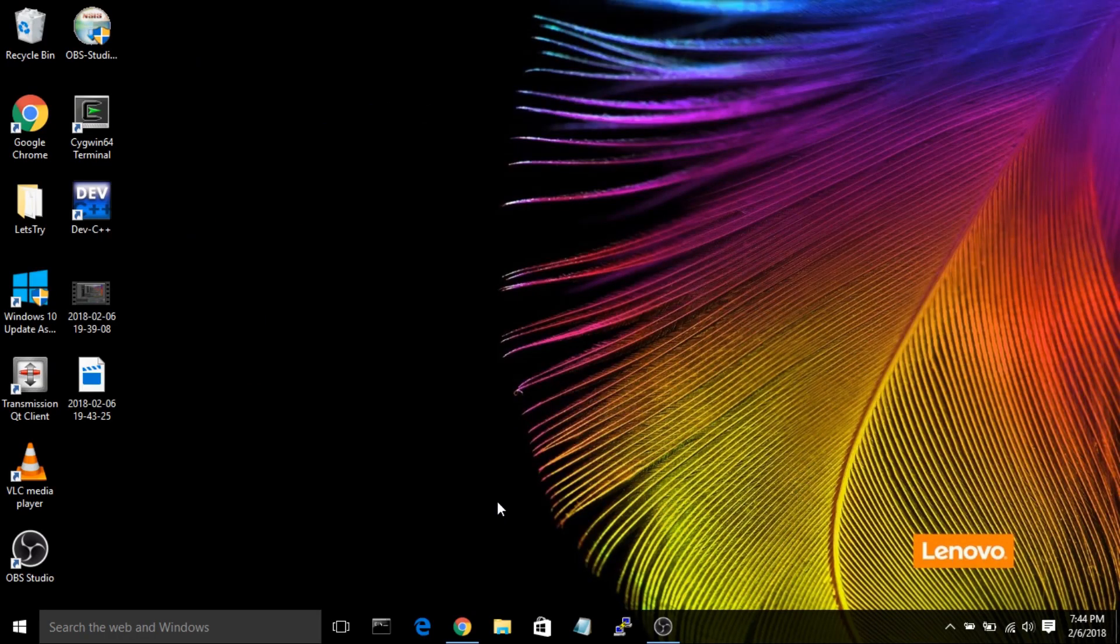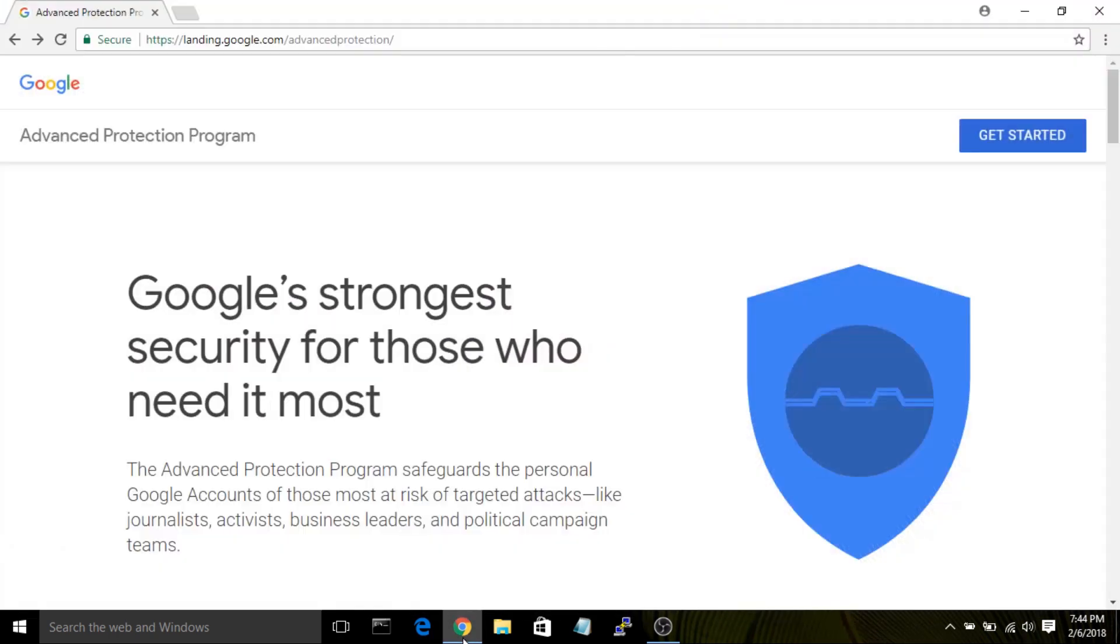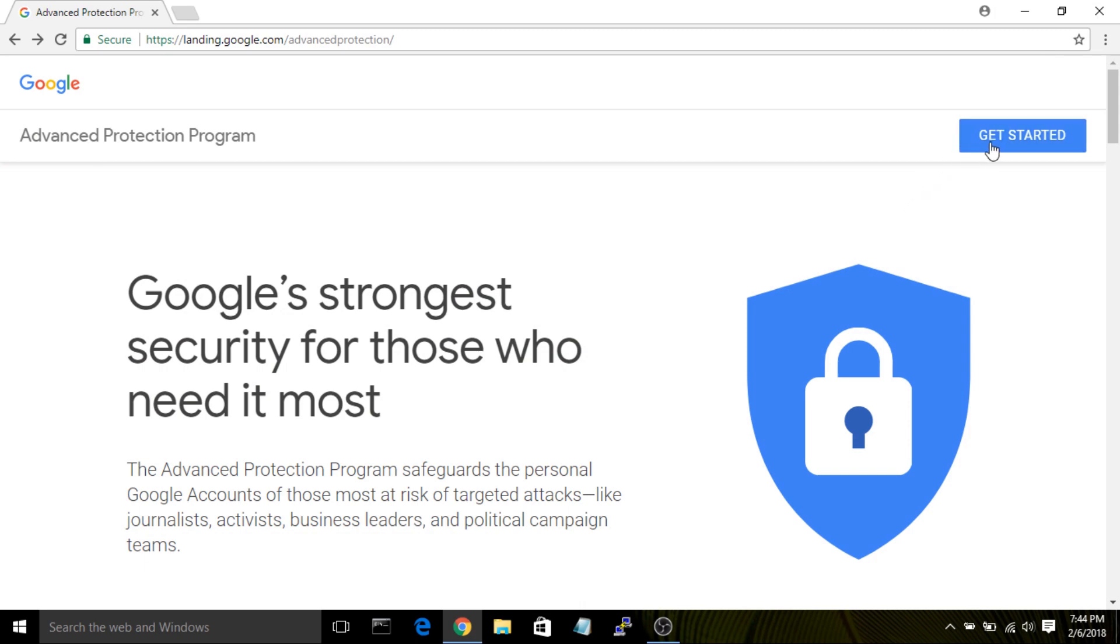Up-to-date versions of Windows can use U2F tokens without additional modification. In order to enroll your account in Google Advanced Protection Program, navigate to the official website in the Chrome browser. You need to make sure that you're in the Chrome browser, because if you're in Firefox or another browser, you won't be able to enroll your security keys. Look for the button that says Get Started and click there.